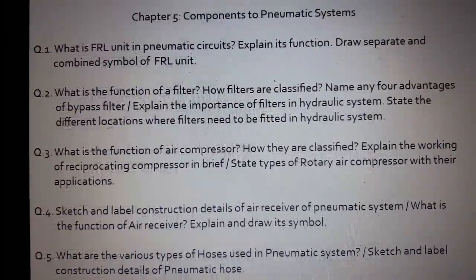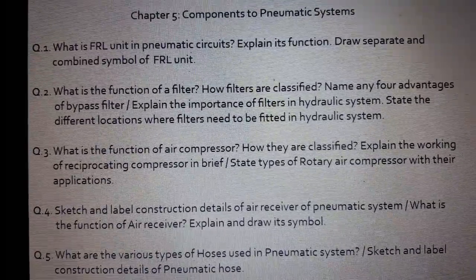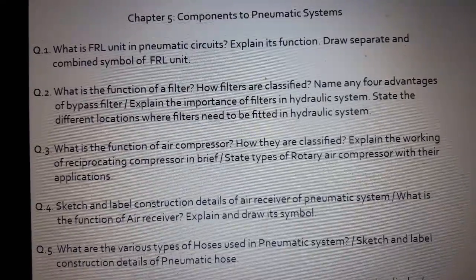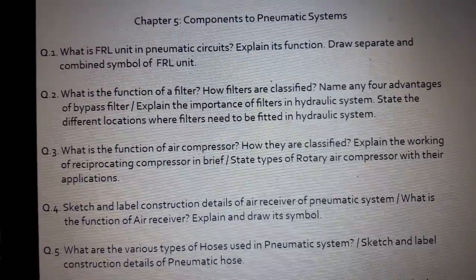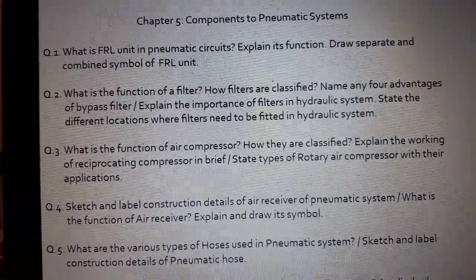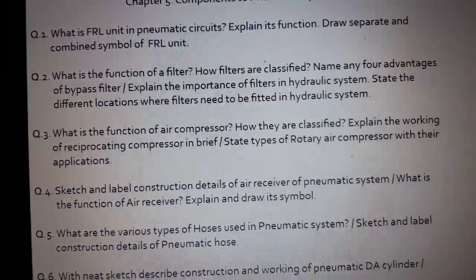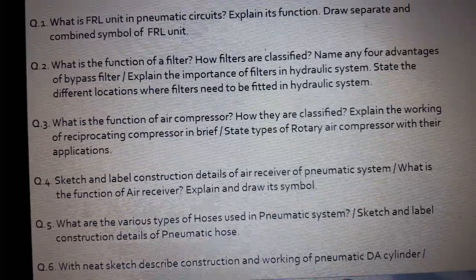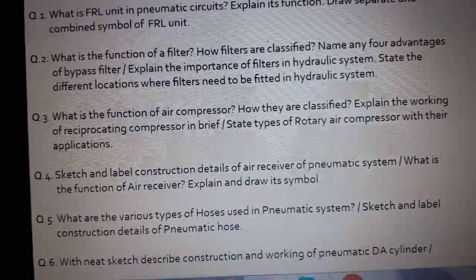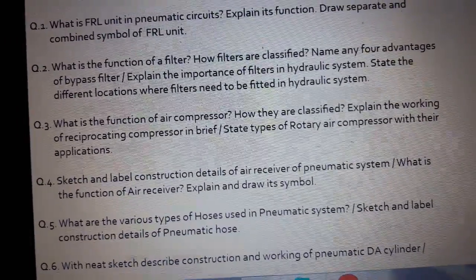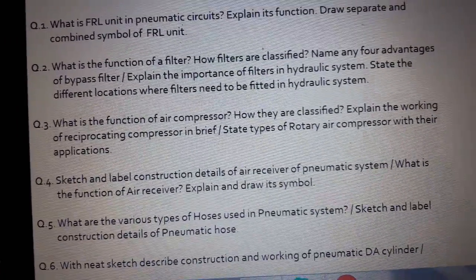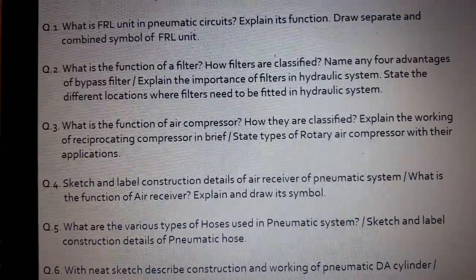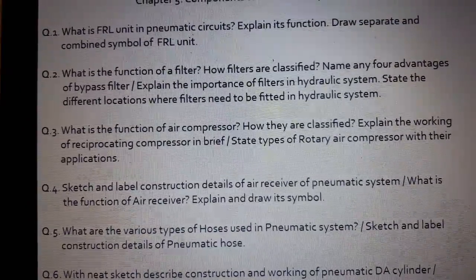Question number 2: What is the function of a filter? How are filters classified? Name any four advantages of a bypass filter. Or it may be asked: Explain the importance of a filter in a hydraulic system. State the different locations where filters need to be fitted in a hydraulic system.